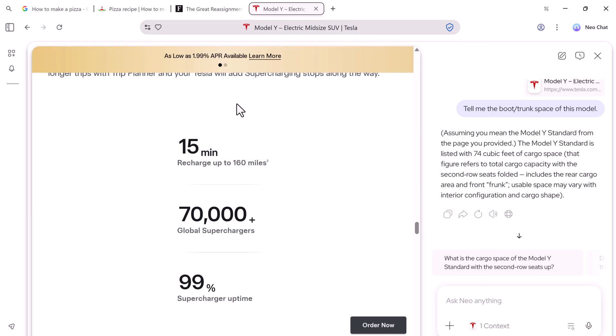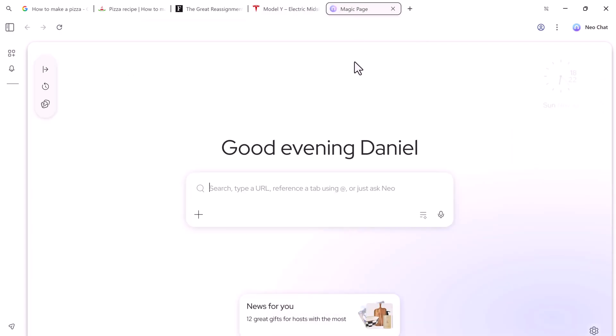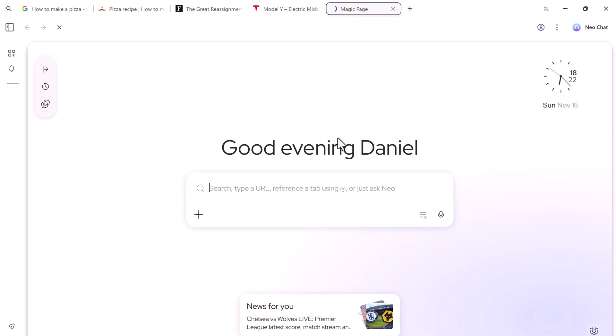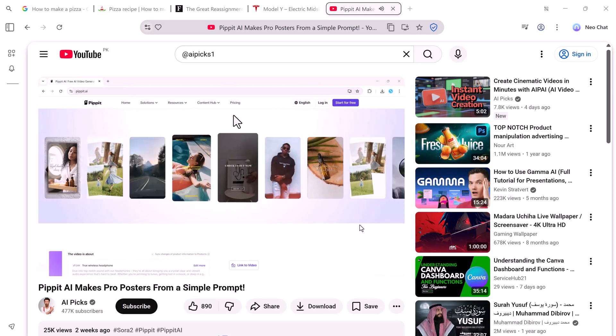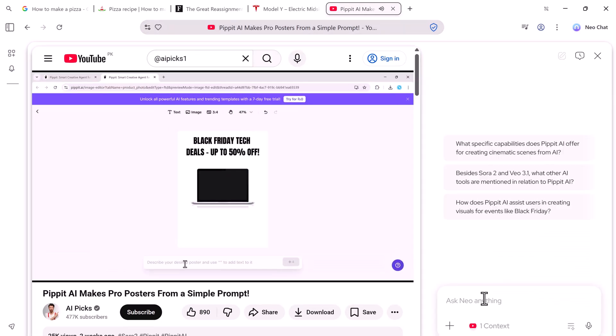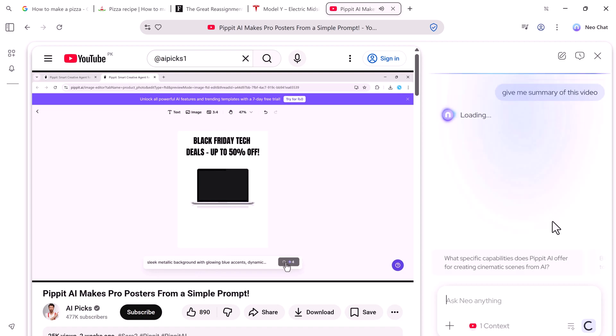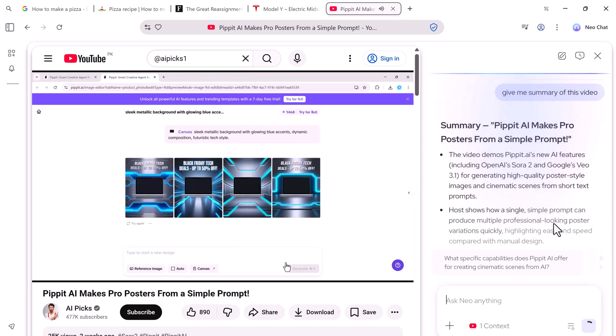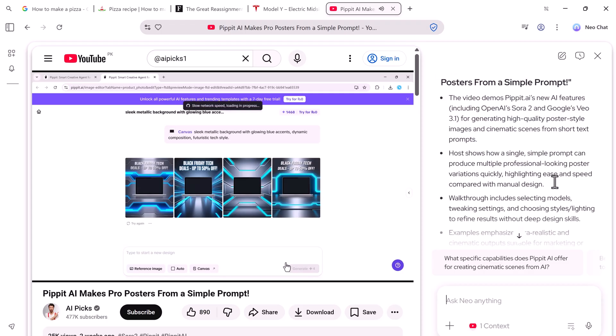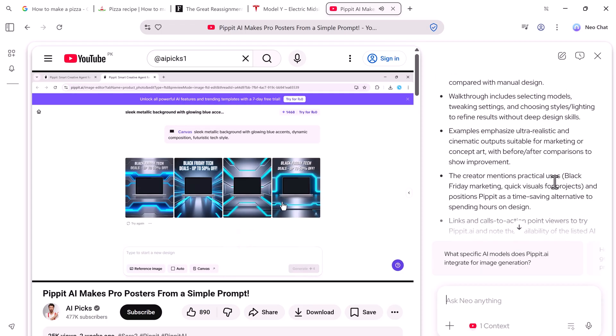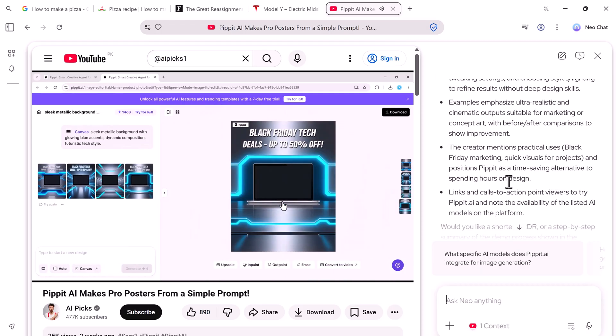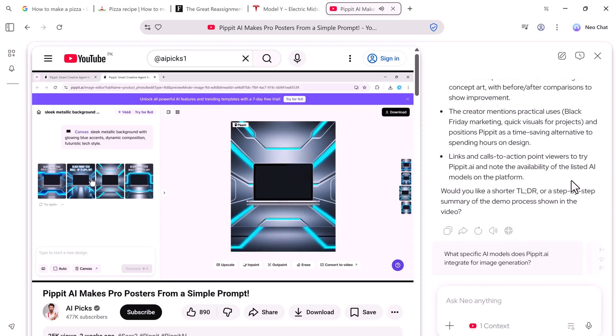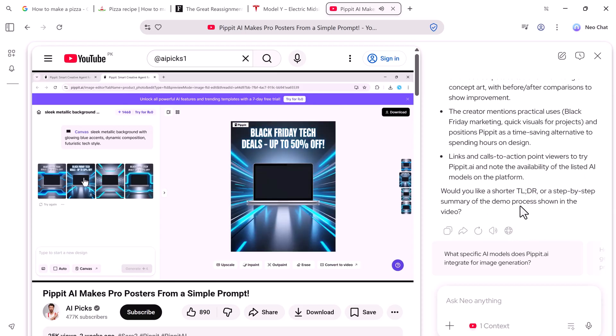And it's not just limited to websites. You can even summarize YouTube videos. For example, if you're short on time, you can ask Neo, Give me a summary of this video. And instantly, you'll get all the key points without watching the full video. This is perfect if you're researching, learning, or just want to save time.